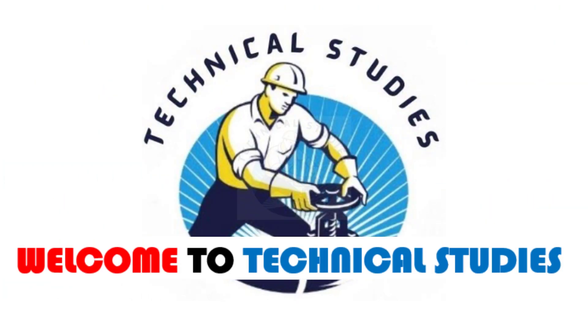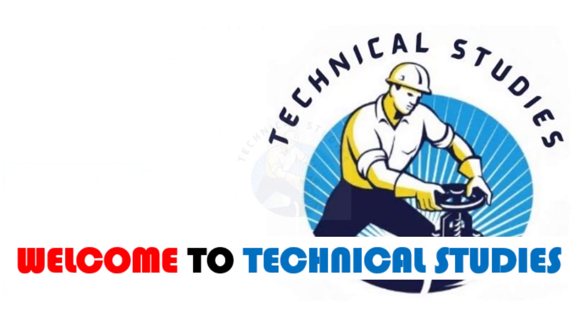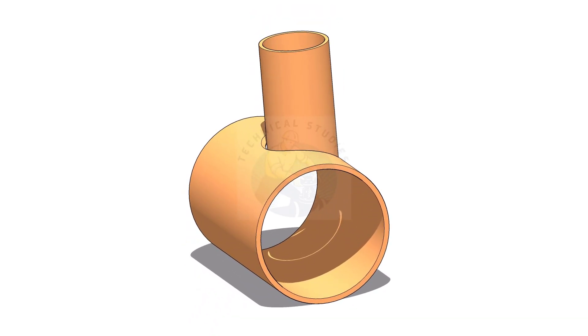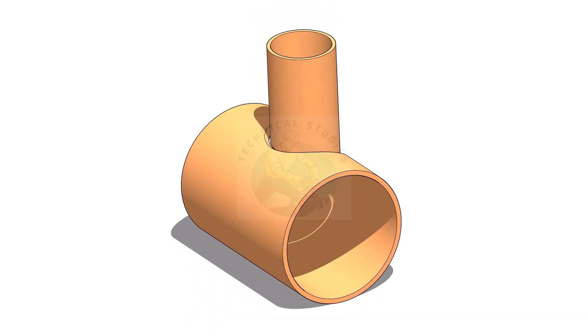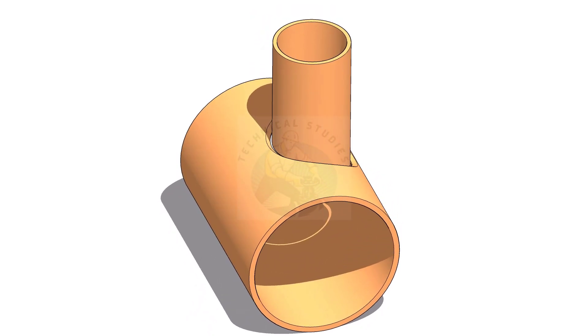Welcome to Technical Studies. In this video, we will learn how to mark an eccentric T branch.